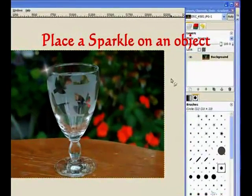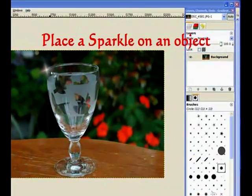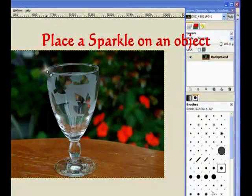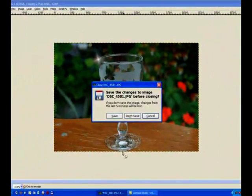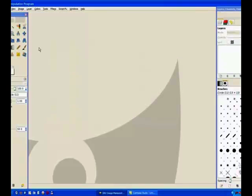In this tutorial I will show how to place a sparkle on the edge of a glass. We'll close this one off. We don't save.